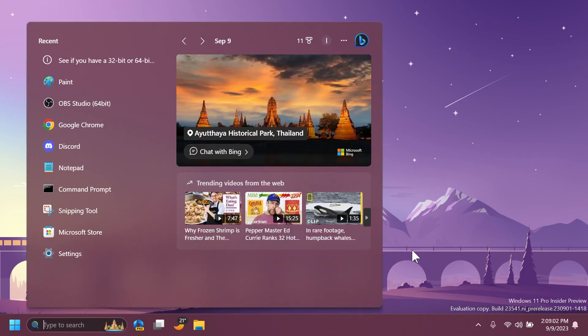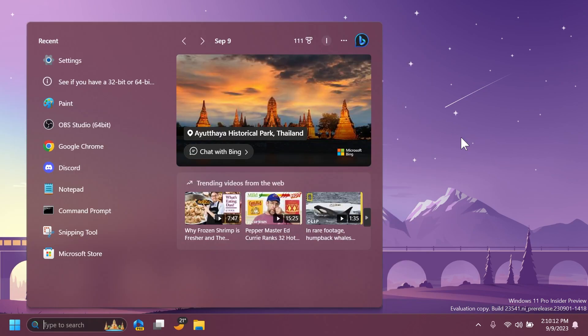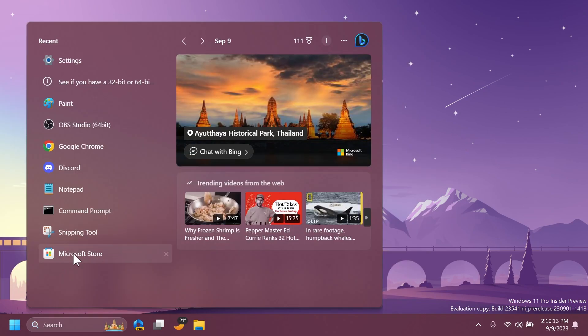Regarding search on the taskbar, they fixed an issue where sometimes the tooltip when mousing over the search box wouldn't match the current search highlight. And regarding dev drives, Microsoft fixed an issue where it wasn't possible to paste a folder path to mount into the dialog when creating a new dev drive.